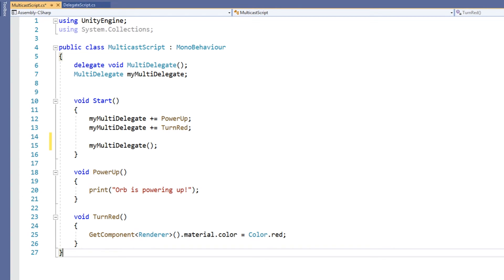In this way, the variable myMultidelegate contains both the powerUp and turnRed method. We then call the variable myMultidelegate as if it were a function.